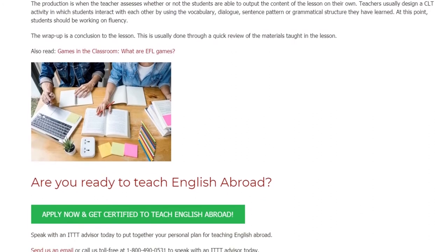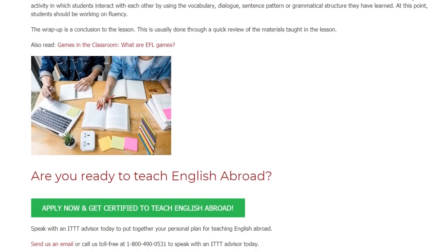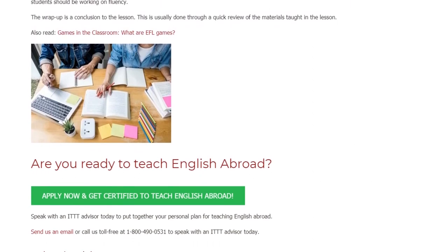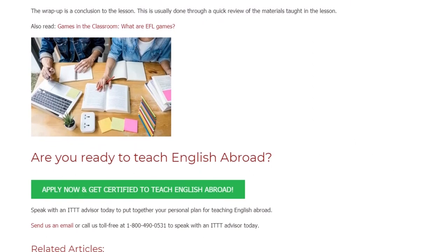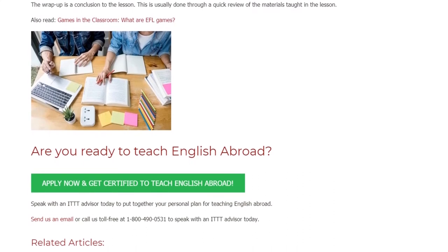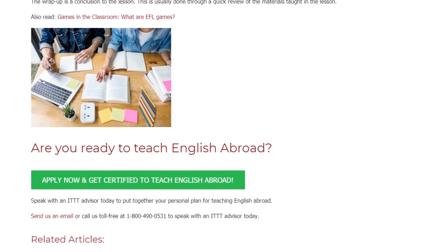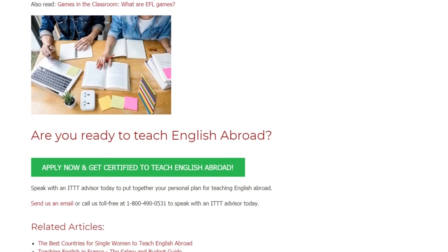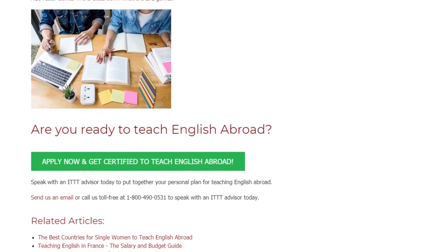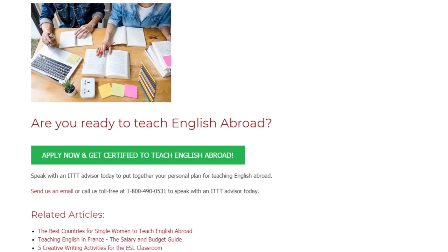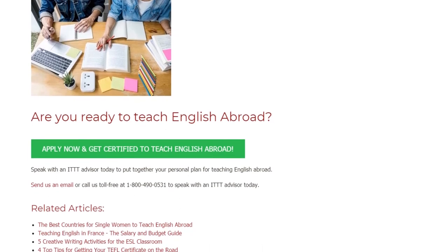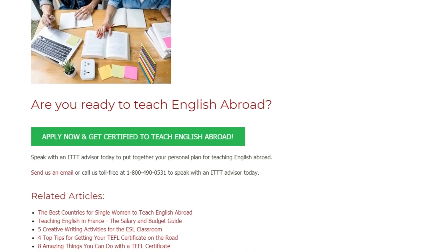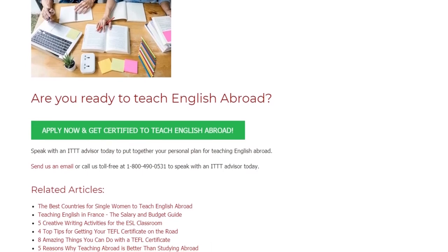The wrap-up is a conclusion to the lesson, usually done through a quick review of the materials taught. Are you ready to teach English abroad? Speak with an ITTT advisor today to put together your personal plan for teaching English abroad. Send us an email or call us toll-free at 1-800-490-0531 to speak with an ITTT advisor today.